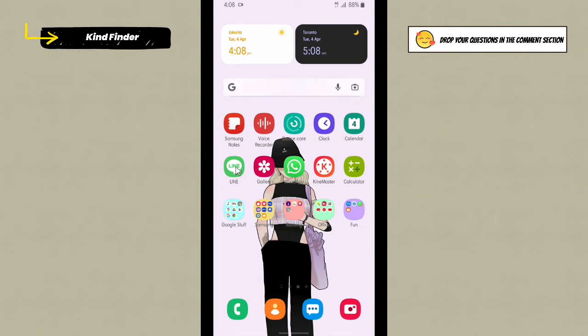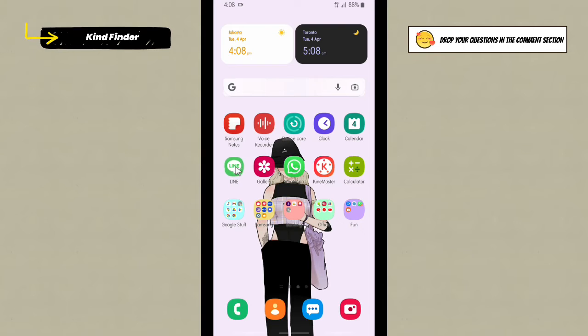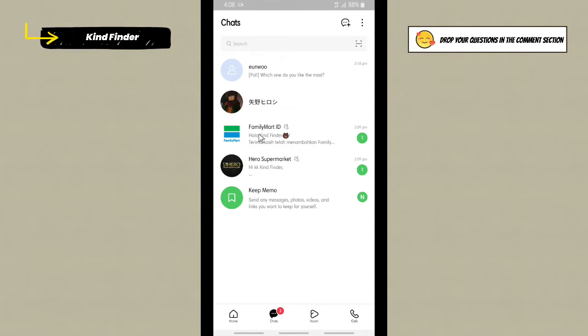All right, so now let's get started. As you see, WhatsApp and other social media have made a poll feature, and also Line. So if you want to know how to create a poll on your Line account, just simply follow these steps.